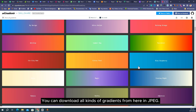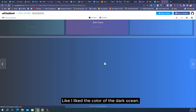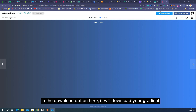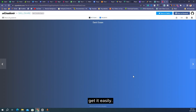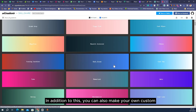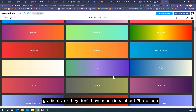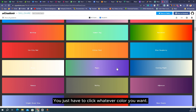From UI Gradients you can download all kinds of gradients in JPEG format. Whatever gradient you like, just click on it — for example I liked the dark ocean color. Click on the download option and it will download your gradient. For beginners who don't know much about gradients or Photoshop and Illustrator, this website works like magic. You just have to click whatever color you want.